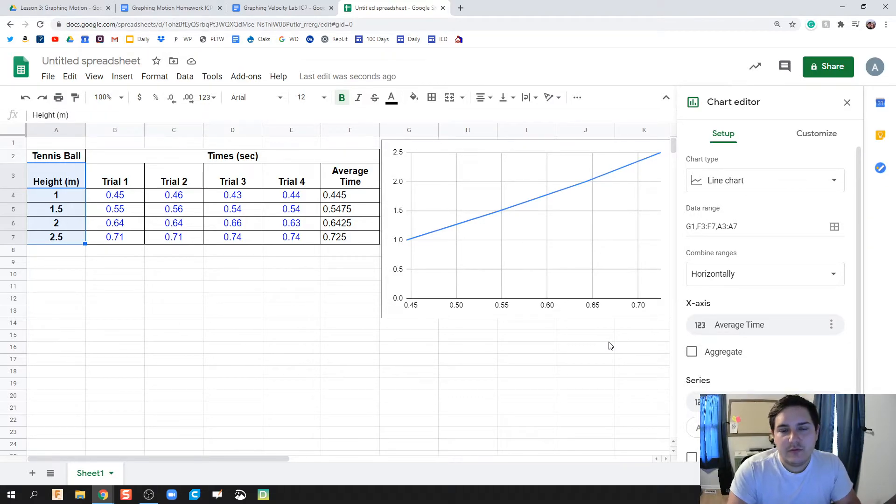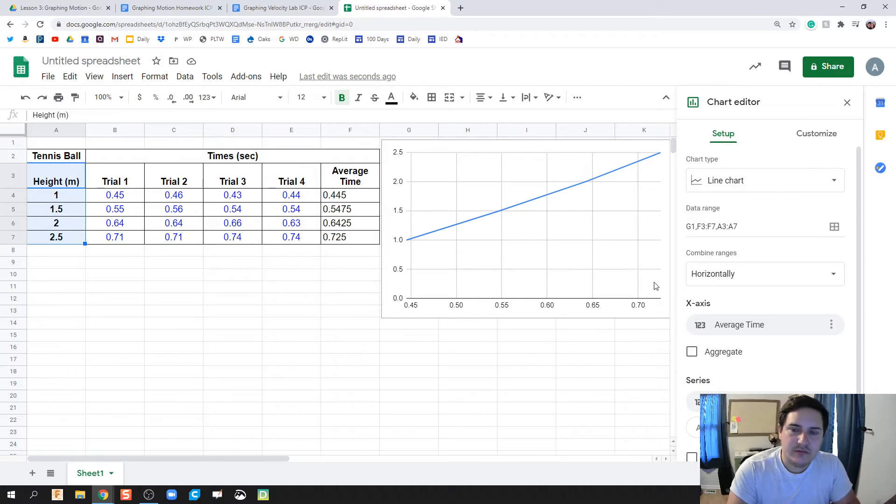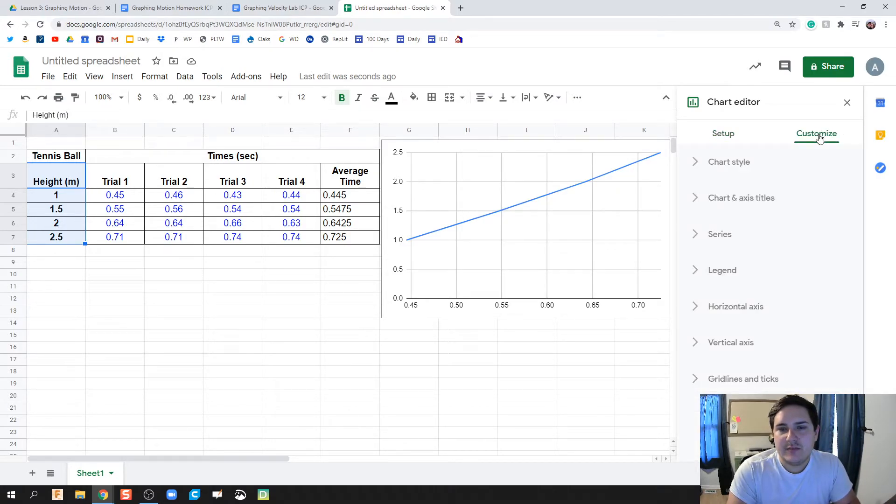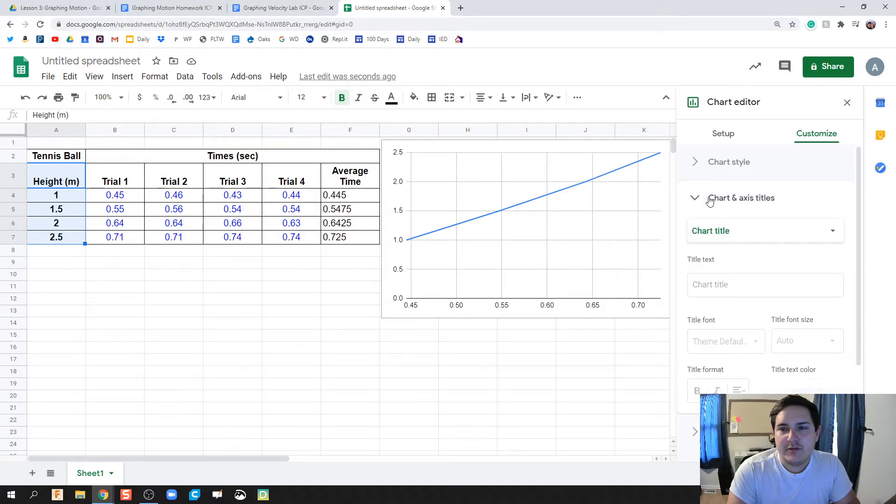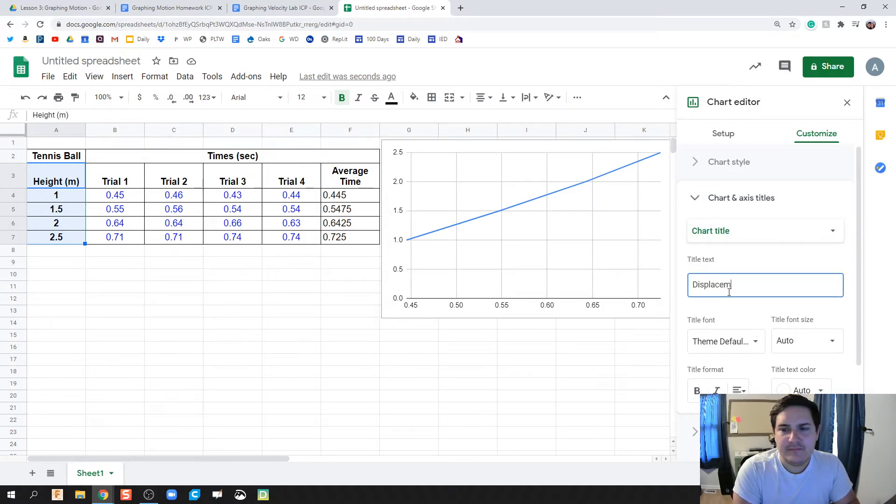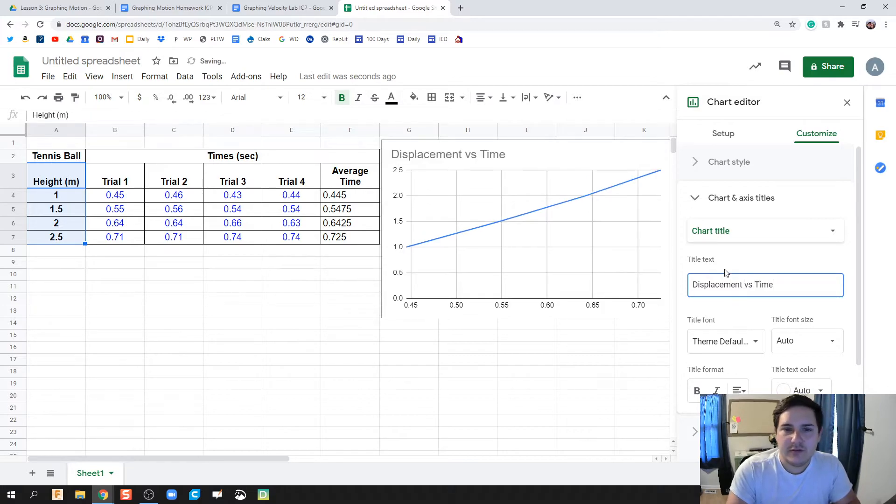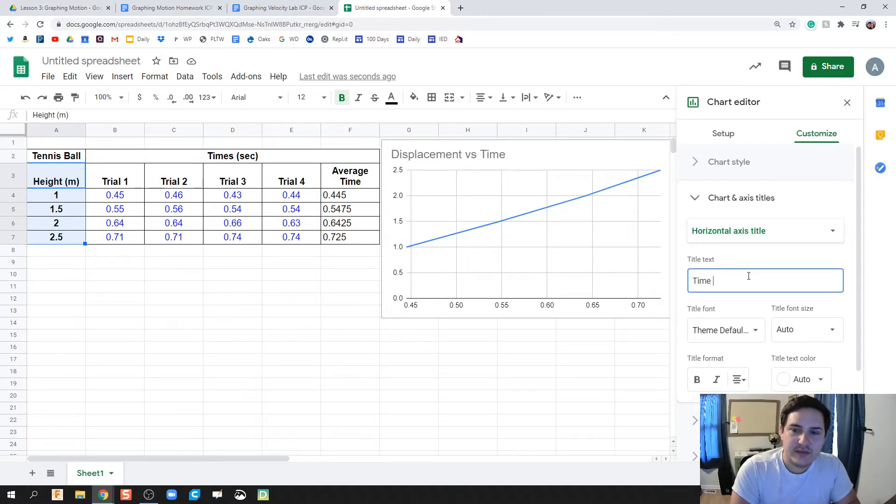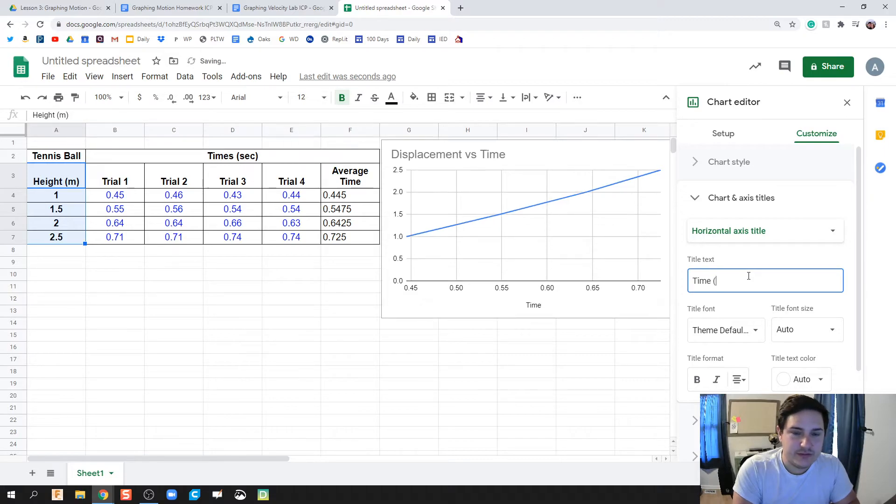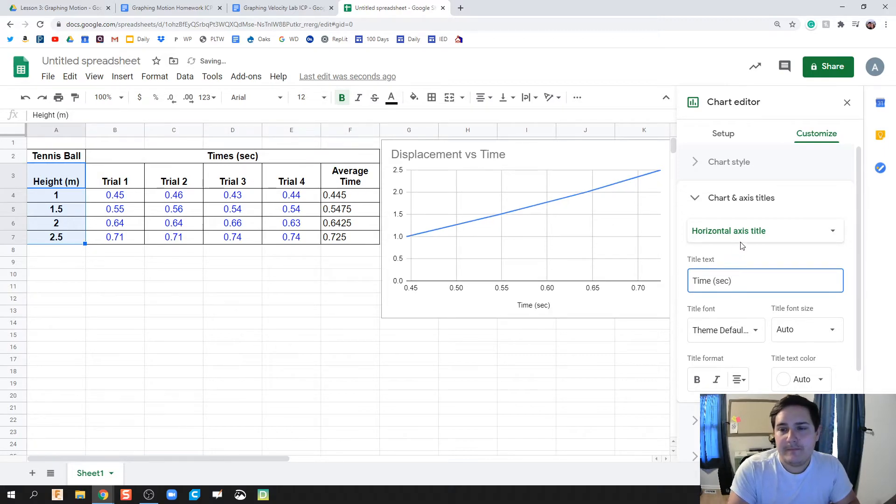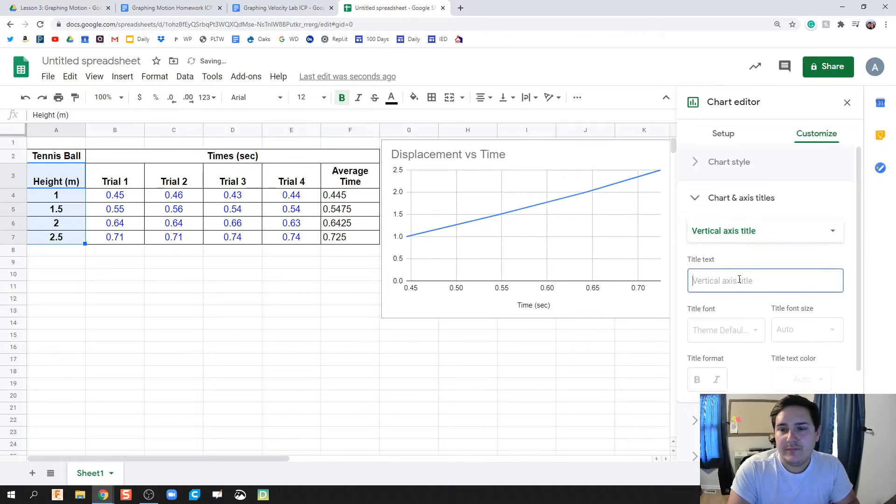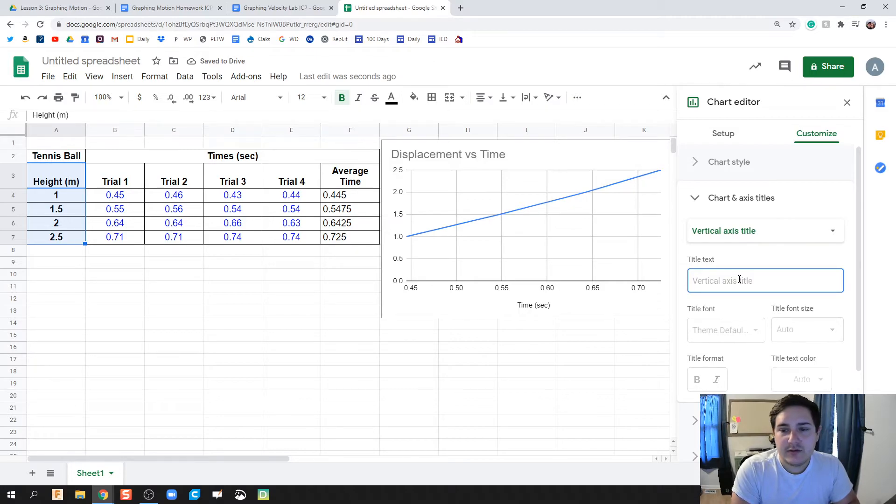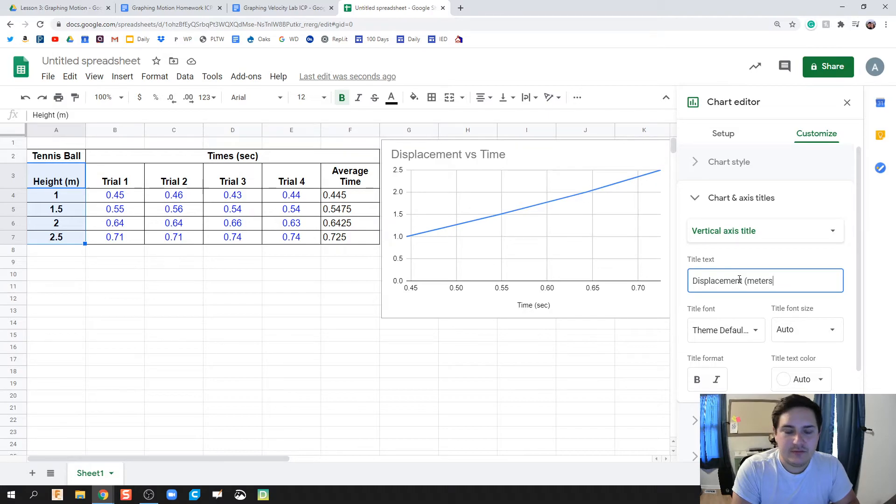So the one thing we want us to do, though, is to be able to throw in our titles, where our titles come from. So I'm going to click on Customize, Chart and Axis Titles, Chart Title, this is Displacement Versus Time. And it shows our title right there. I'm going to click on this little drop down menu right here and click on Horizontal Axis Title, which would be Time. And that was measured in seconds. And then we have our vertical, which would be Distance or Displacement. And that would be measured in meters.